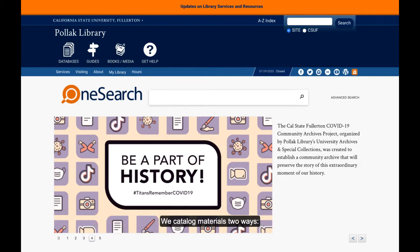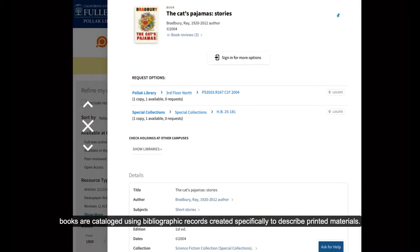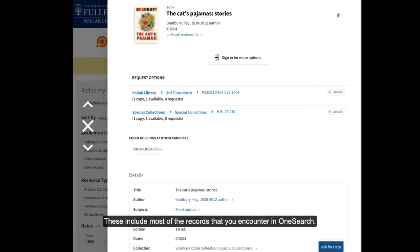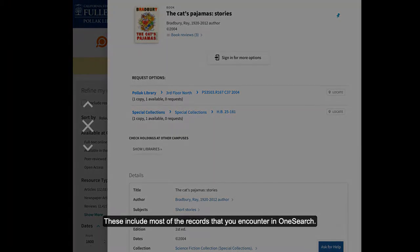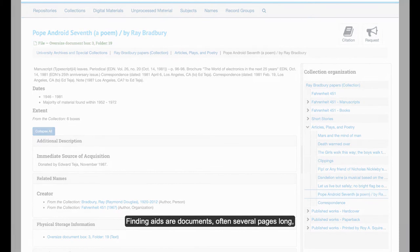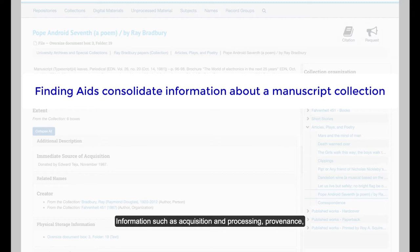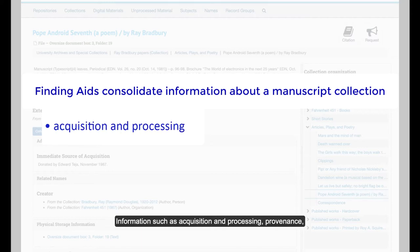We catalog materials two ways. Books are cataloged using bibliographic records created specifically to describe printed materials. These include most of the records that you encounter in OneSearch. Other materials are cataloged using finding aids. Finding aids are documents, often several pages long, that consolidate information about a manuscript collection, including acquisition and processing information.